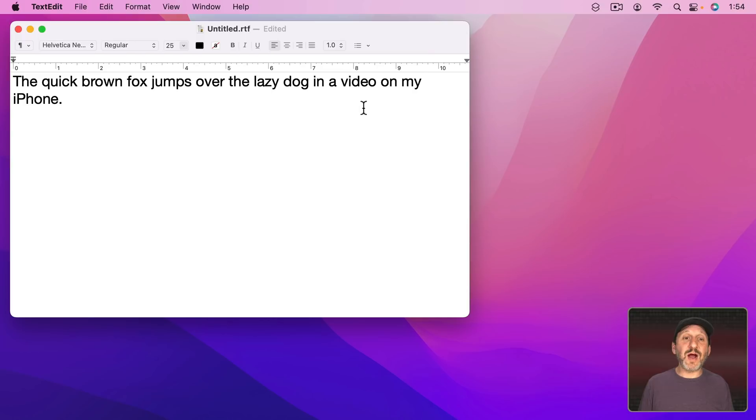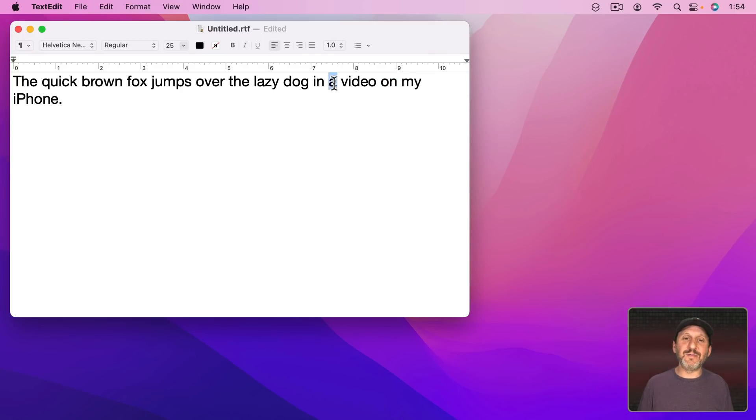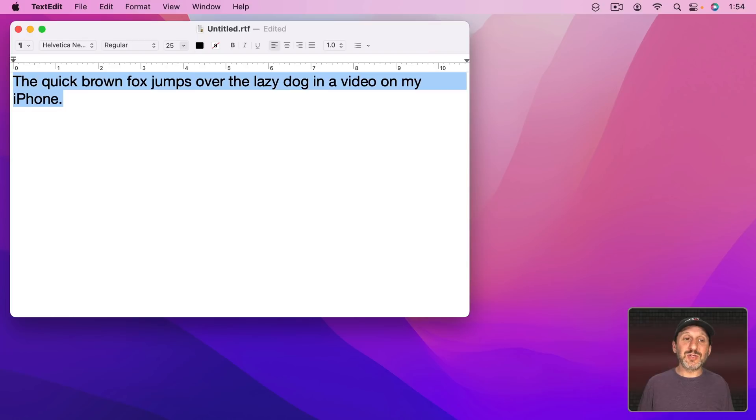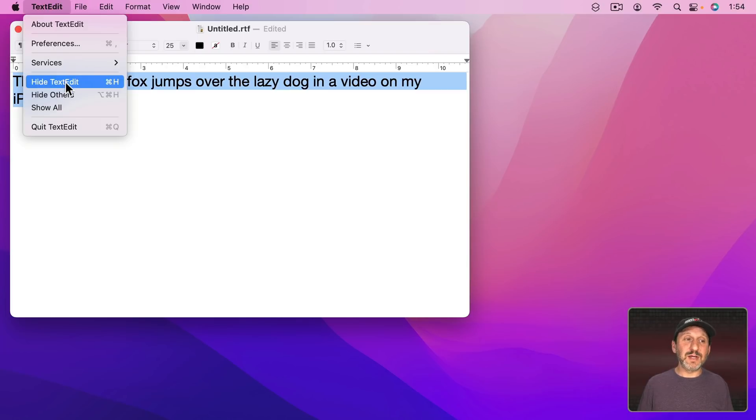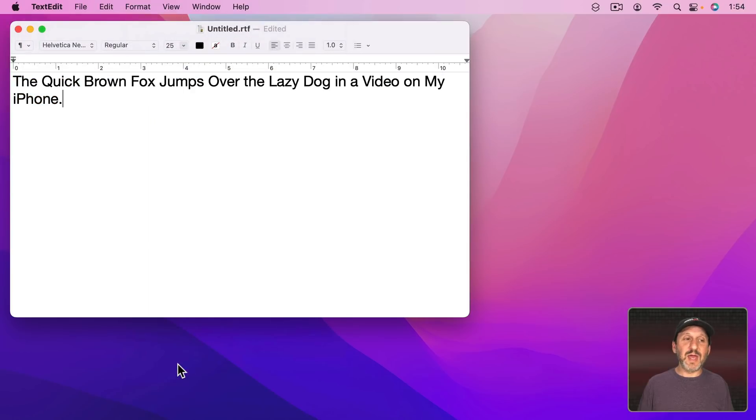But let's make things a little more difficult. You can see here I've added a few other words here. In and On in particular are sometimes capitalized, sometimes not in Headlines depending upon your style. A shouldn't be capitalized. iPhone has unique capitalization with a lowercase I and a capital P. So let's go and try this in the Services menu. Select Transform Text. This is what we've got.